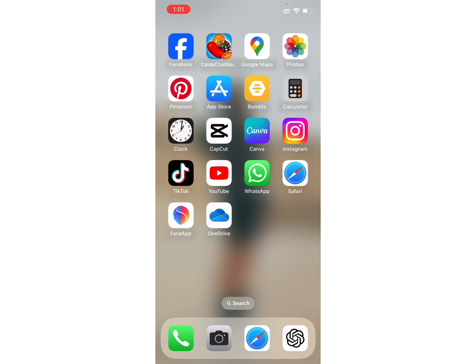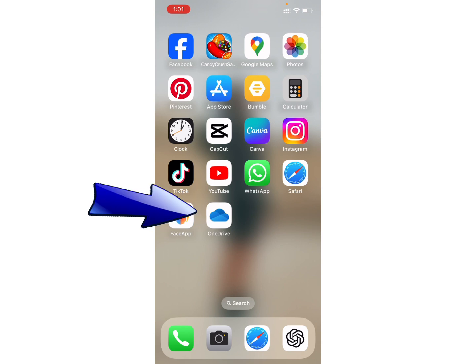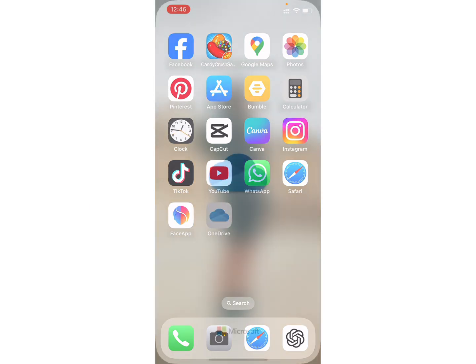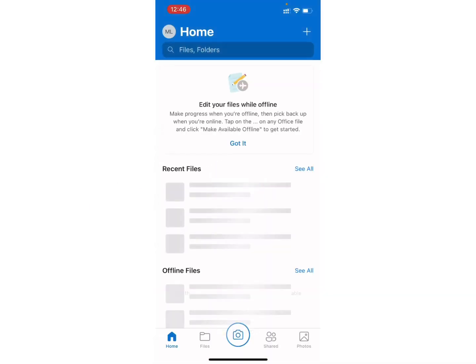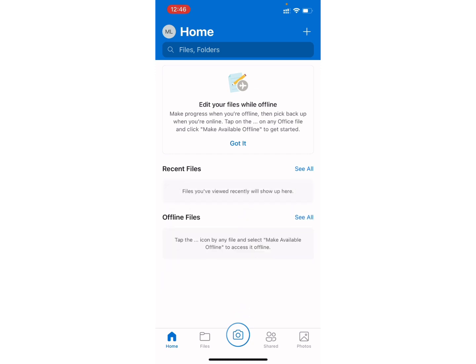Just open your OneDrive application on your device. Once you open your application, you will be shown this type of interface on your screen. From this screen, click on your profile at the top left corner.